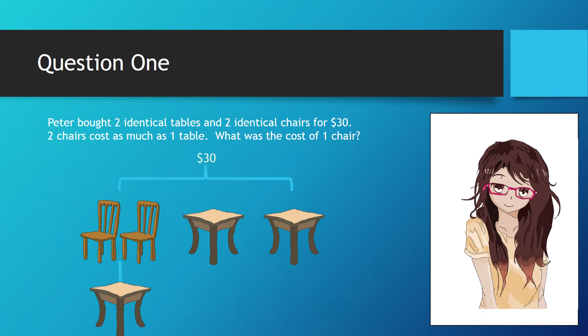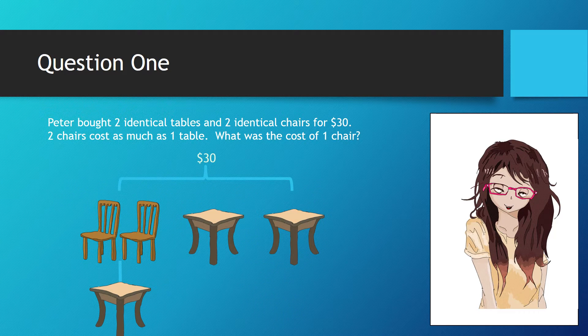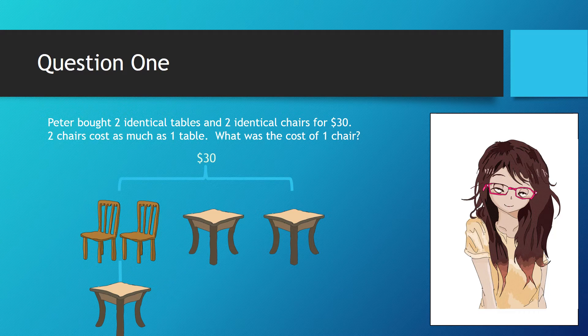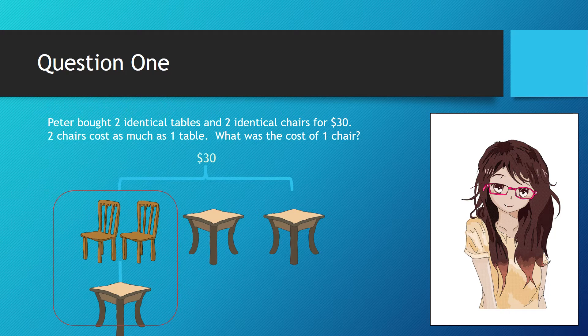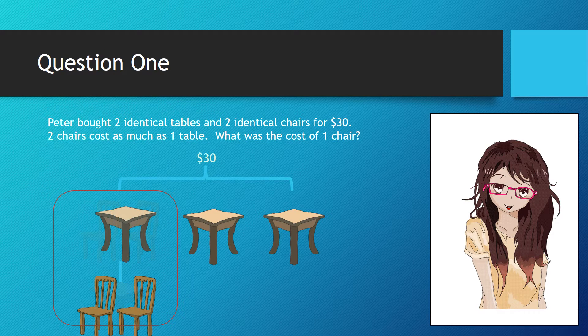We can draw a diagram to indicate the relationship as shown on the left. As we can see, the value for the two chairs is equivalent to one table. We can make a swap.